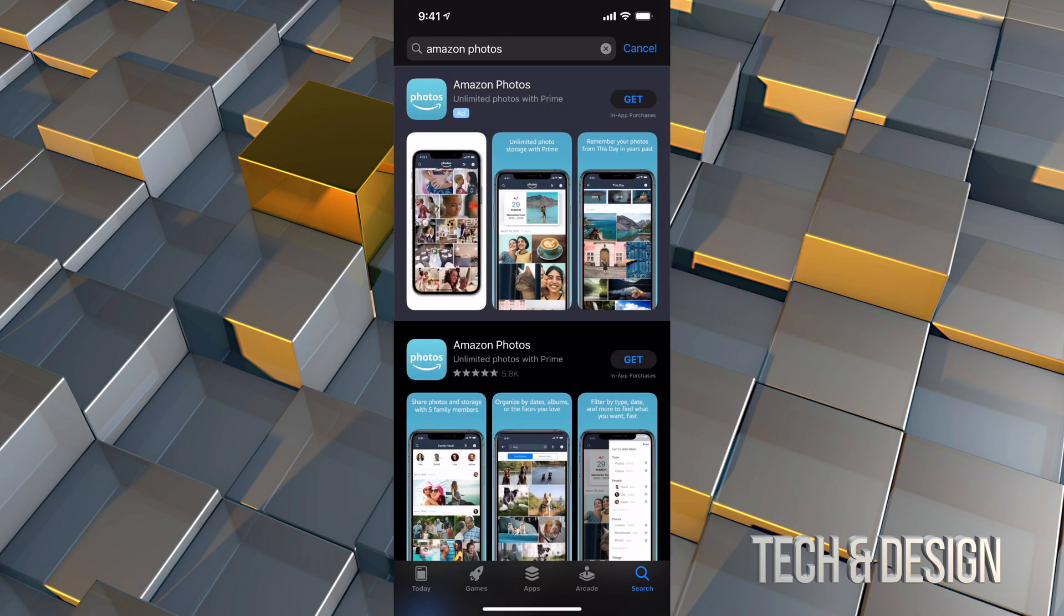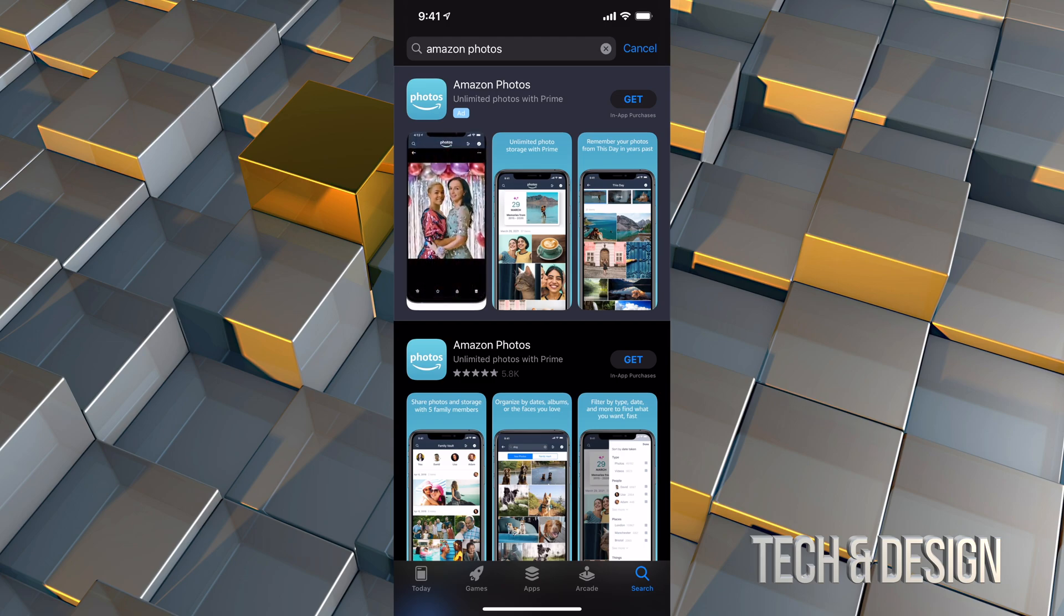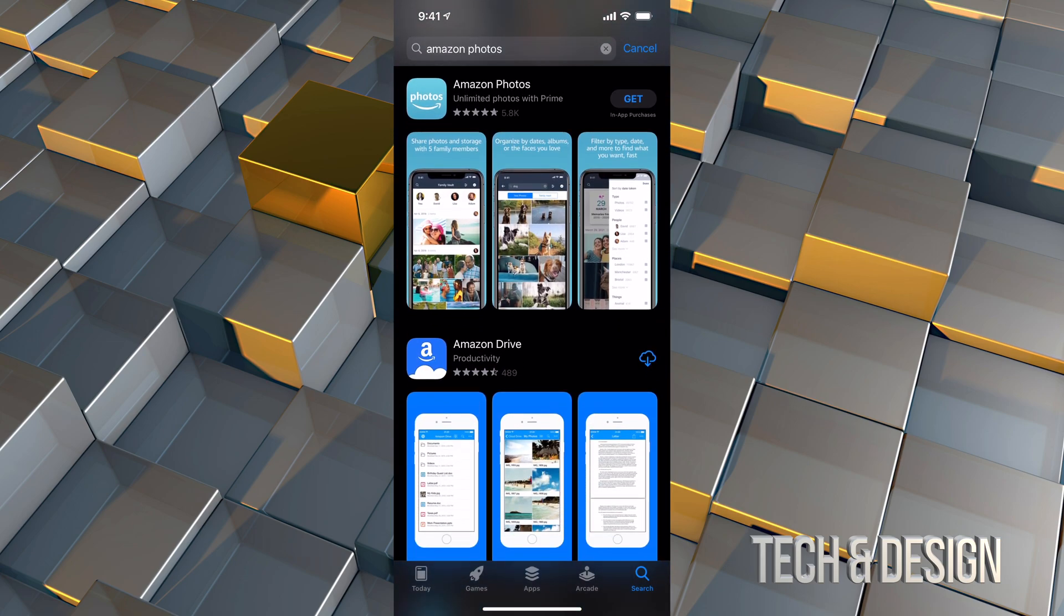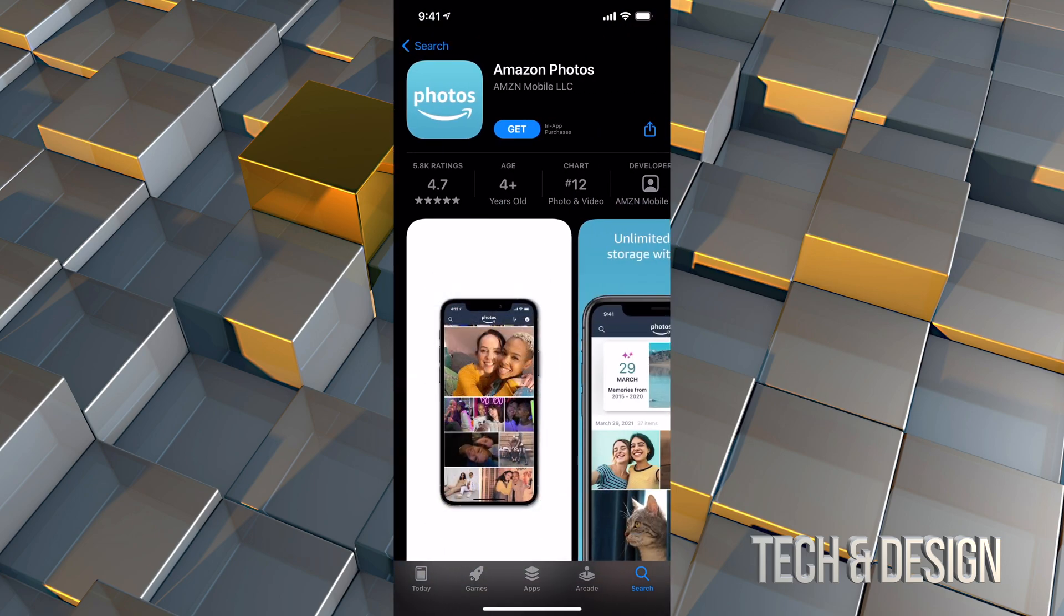Right here, the top section should say Amazon Photos. However, that's just an ad. So what I always recommend doing is just scroll down and that's your option, Amazon Photos. You can click on it and just click on Get.